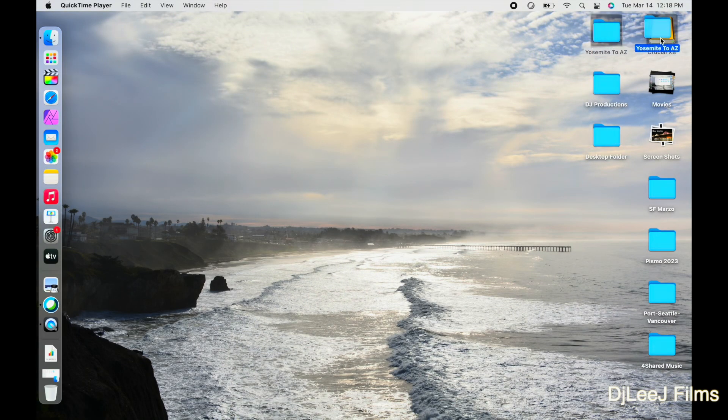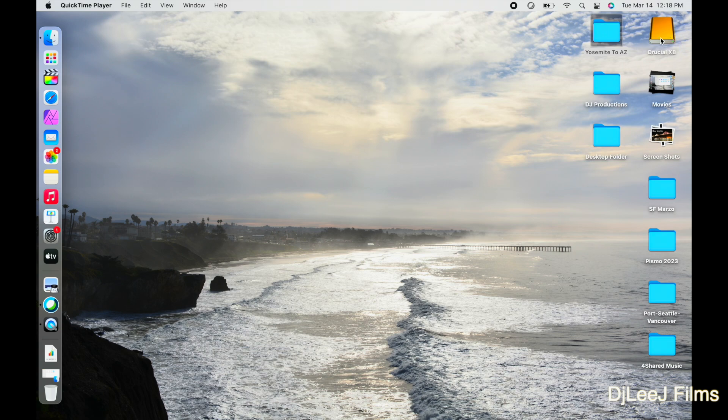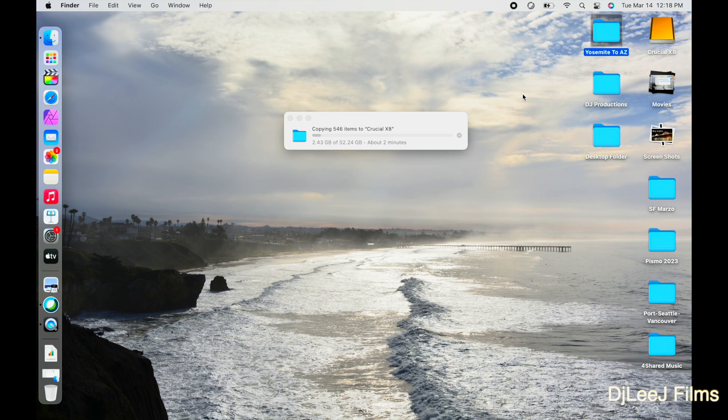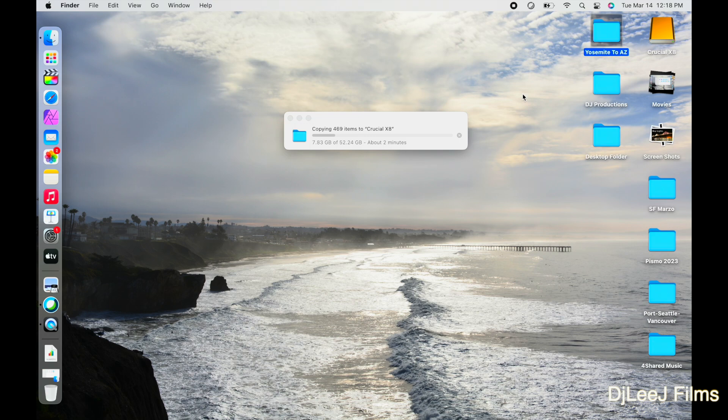I'm gonna move the exact same Yosemite file to the Crucial X8 Drive, and we're gonna see that the transfer's gonna begin. And you can also see on the top menu bar on the Mac, where the battery icon is, that lightning symbol, so we are plugged into power. I'm gonna time lapse this a little bit to speed things up. And I'm just gonna tell you that the result was interesting.